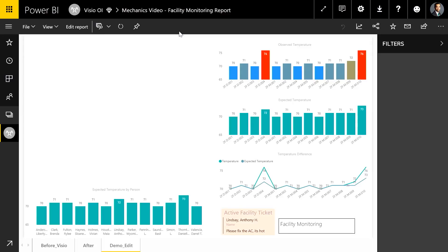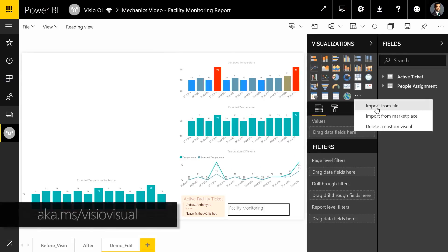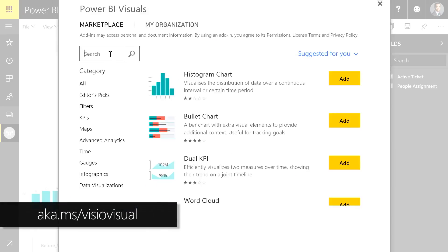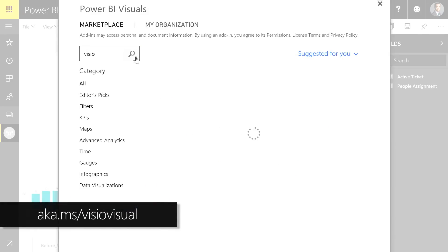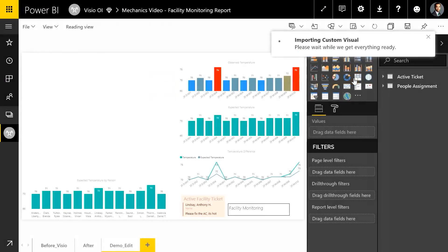Let me show you how. So here we are in our Power BI dashboard where I've rearranged the charts to make space for the Visio visuals. The first step is to edit the report and then bring in the custom Visio visual from the Power BI marketplace. So I'm going to search for Visio and then simply add the visual.